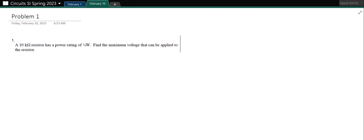Hi, this is SI Worksheet 2. We're going to look at some KCL and some KVL and also review some concepts from Chapter 1. We're going to start with this first problem — it's a Chapter 1 problem. A 10 kilo-ohm resistor has a power rating of one-eighth watt. Find the maximum voltage that can be applied to this resistor.